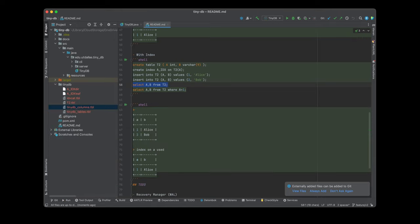We will cover the project part by part. For the first part, let's focus on the parser and the query engine. We will focus on transactions later. Transaction and storage engine can be covered in a subsequent session. For the first video, we will cover both the query engine and the parser.